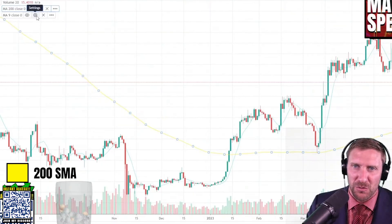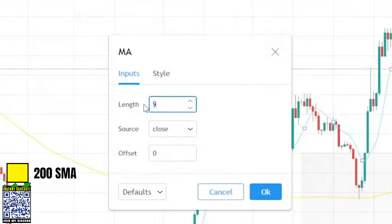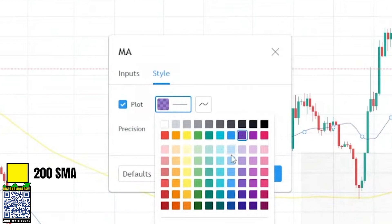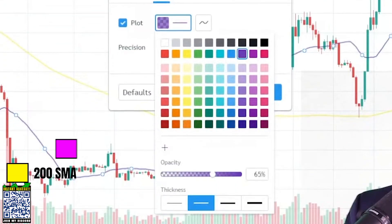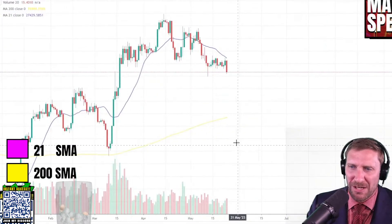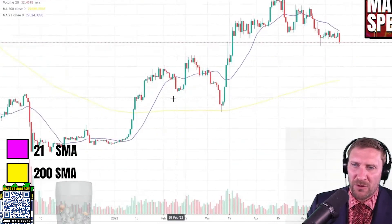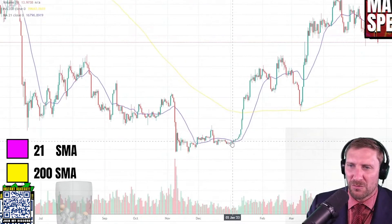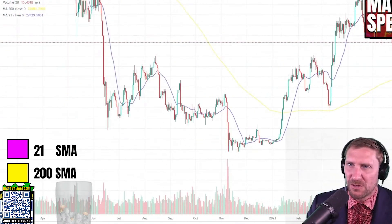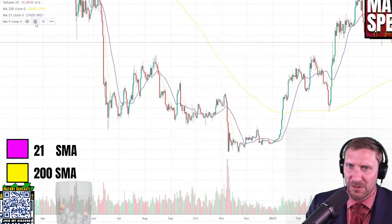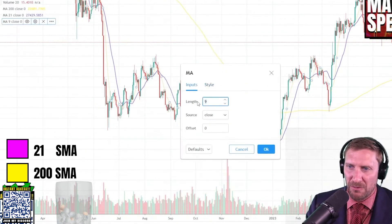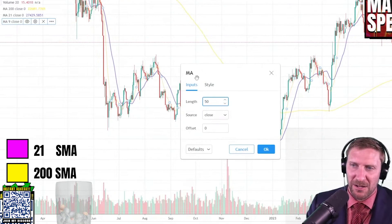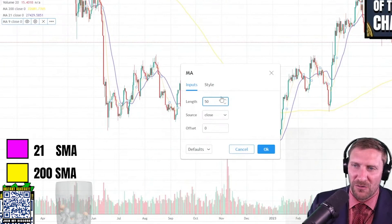I'm not a financial advisor. Go to inputs and make this one the 21. Make it a completely different color — like a blue — and make it thicker as well. So now you have the 21 and the 200-day moving average. I use other moving averages too: the 52, the 50 — I use five main moving averages: the 21, the 50, the 80, the 100, and the 200-day moving average. I use all five.